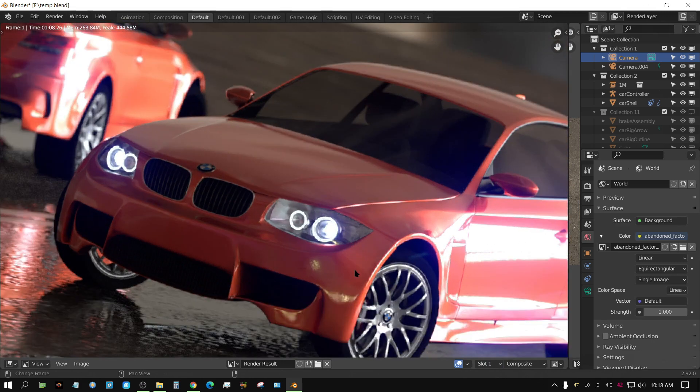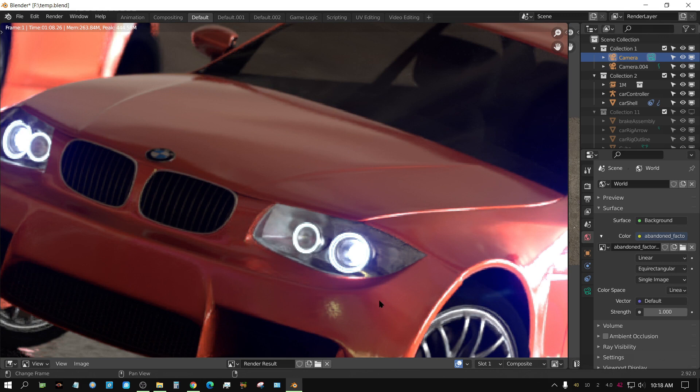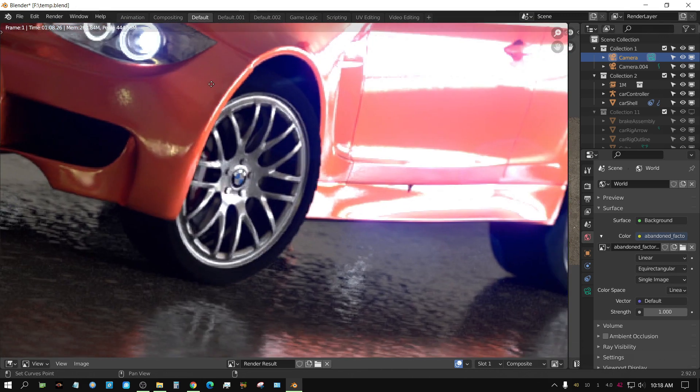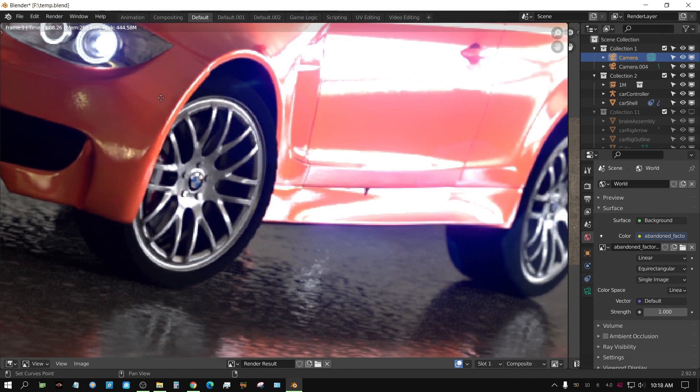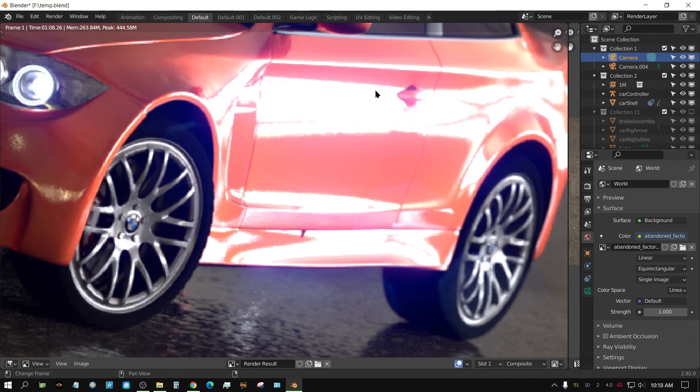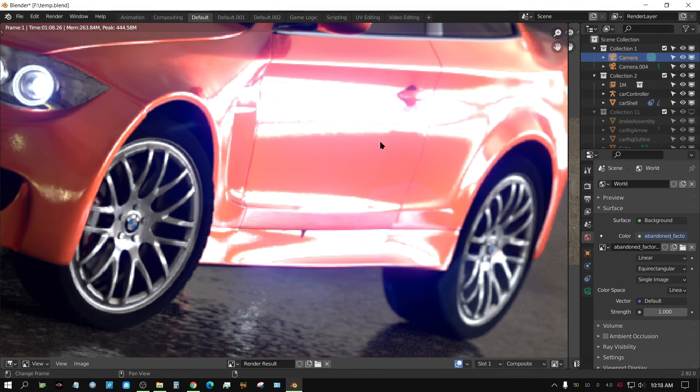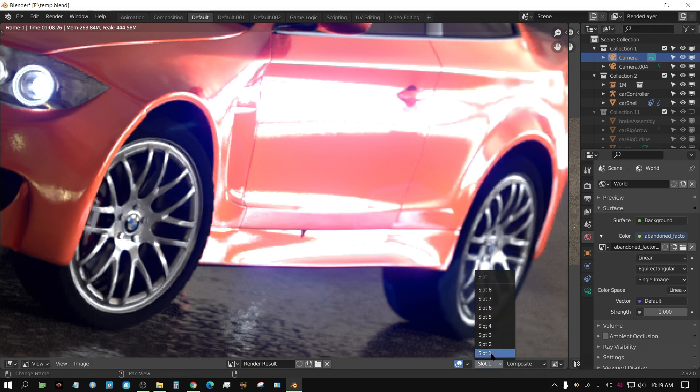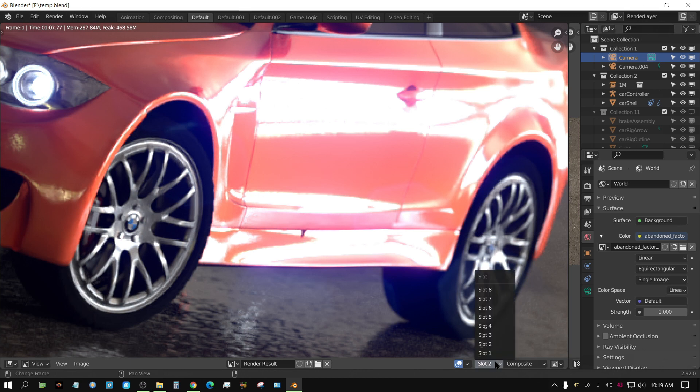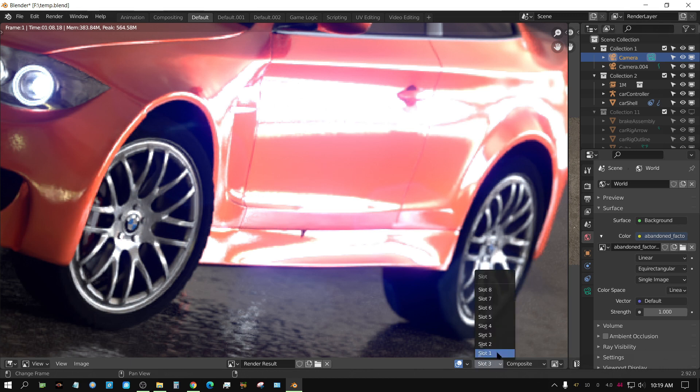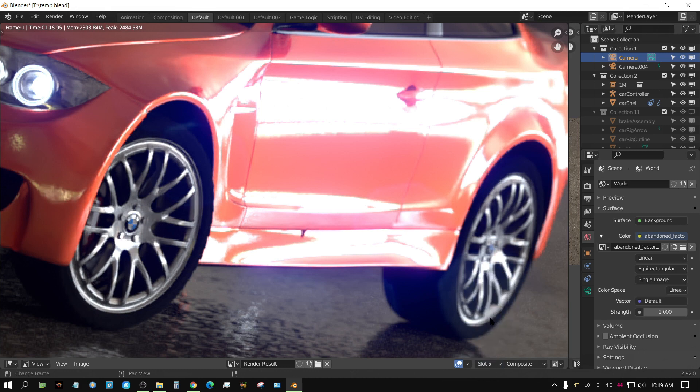Let's zoom in to like a reflection on the car. Obviously, this part is being reflected from the, that glow is being reflected from the environment texture. This is the 1k, 2k, 4k, and 16k. I can't tell the difference.